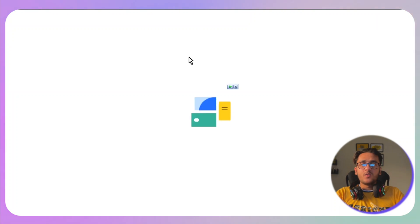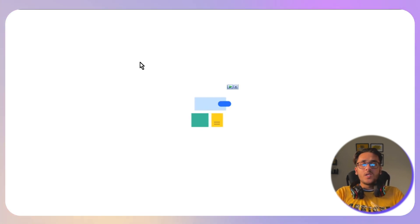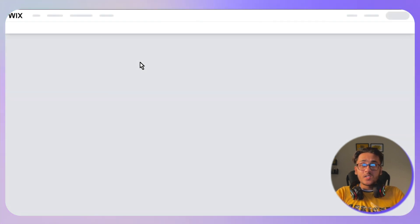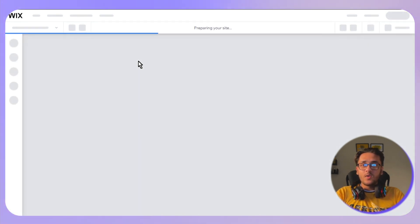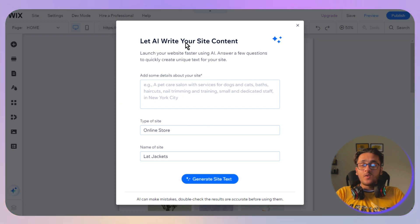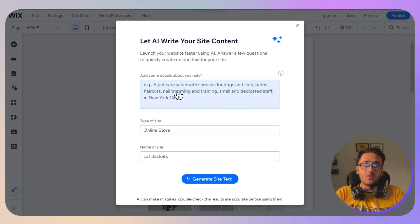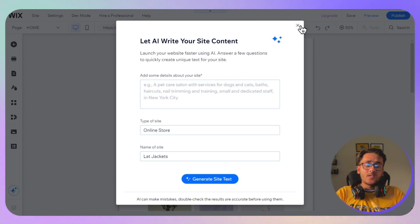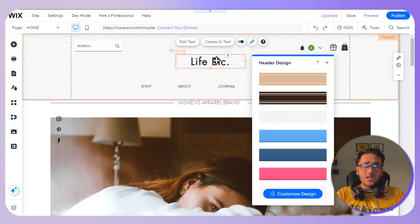Clicking 'Edit This Site' takes you to the Wix template editor where you can customize everything — images, text, color scheme, and your logo. The editor will ask if you want AI to write your site content, which can help with SEO optimization. Otherwise, let's start by adding our logo.